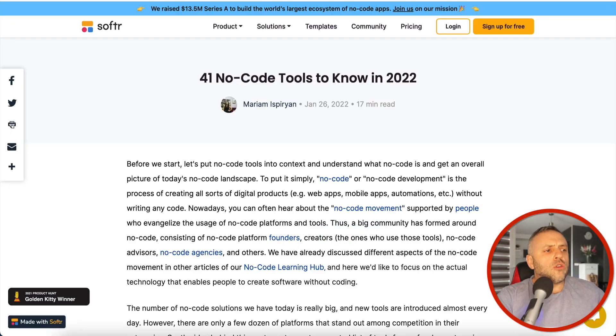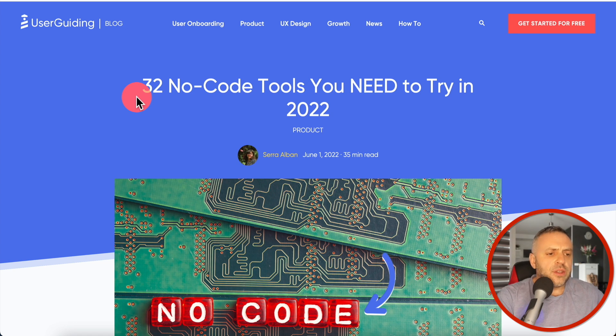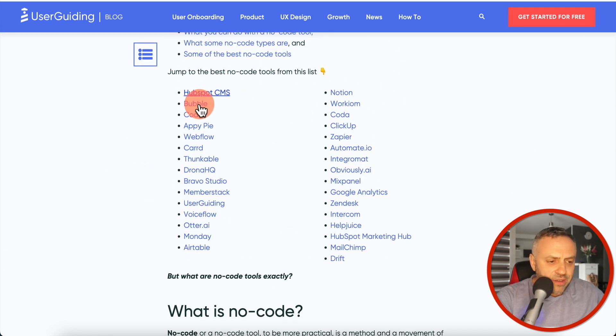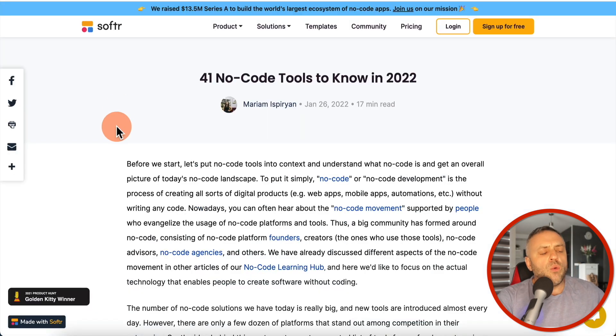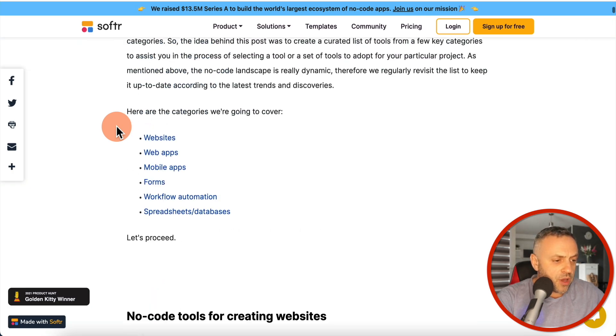If you start looking into no code, you will see that there are tons of tools out there. One article lists 32 no code tools to try in 2022, another lists 41. One thing you need to understand is that not all no code tools are the same — there are various levels, and some tools have more capability than others. Every single tool has a place in your toolbox because they do different things.